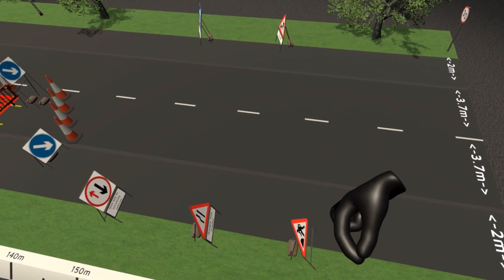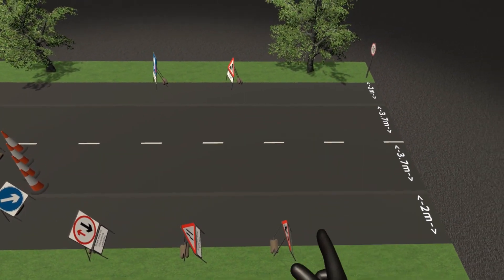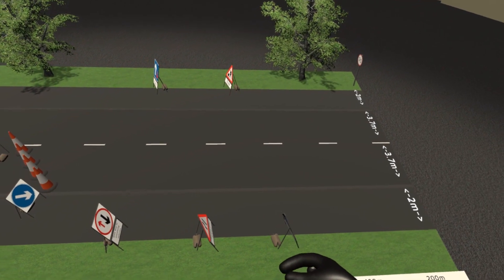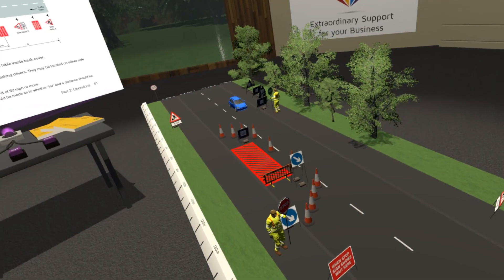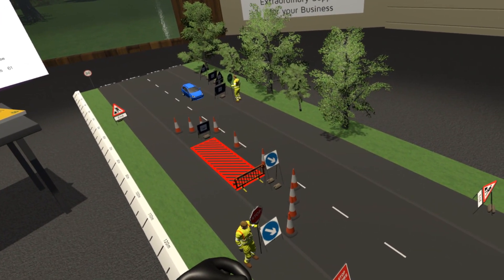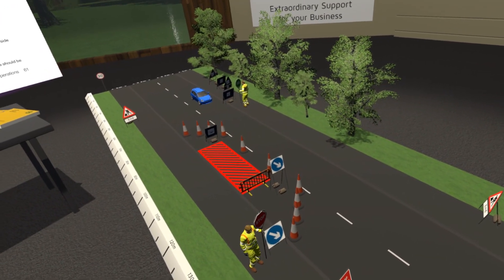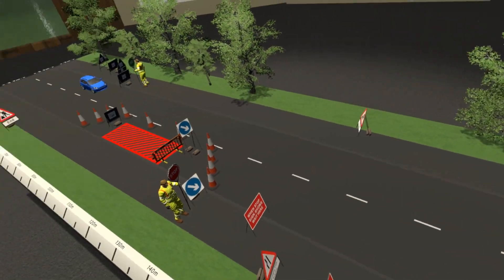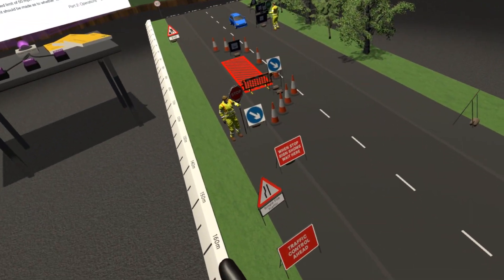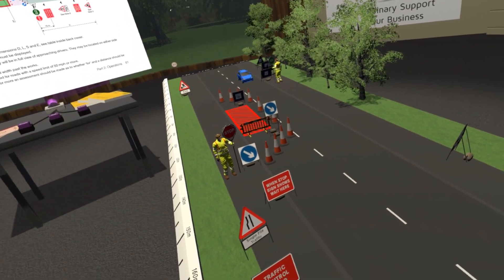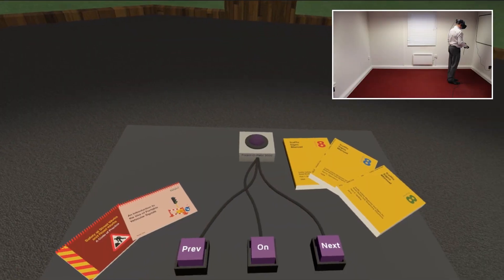The virtual training module runs in line with the existing industry training programs supplied under the National Highway Sector Schemes and the New Roads and Street Works Act, mimicking exactly the layouts that workers have to perform during the assessments for their standard qualifications.